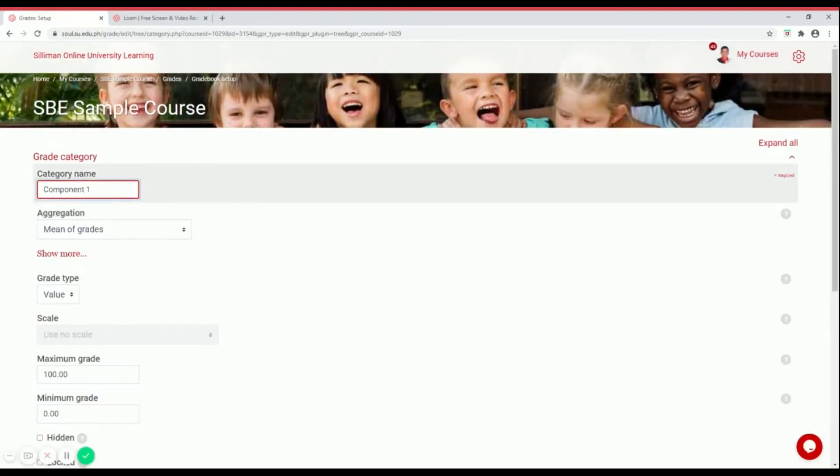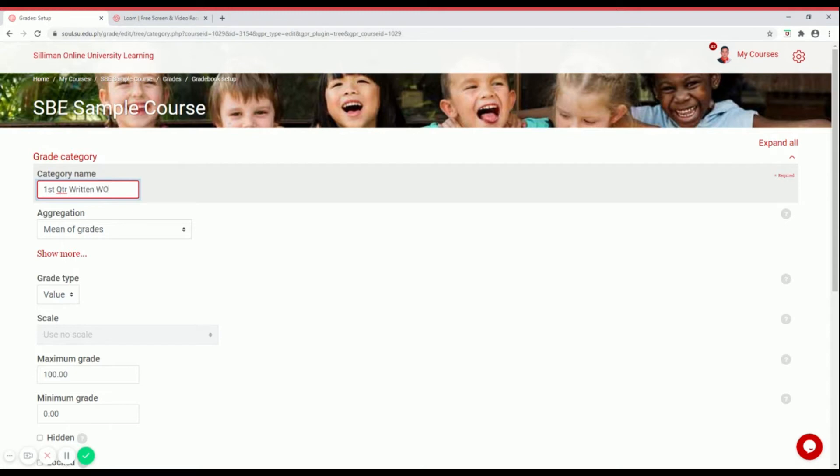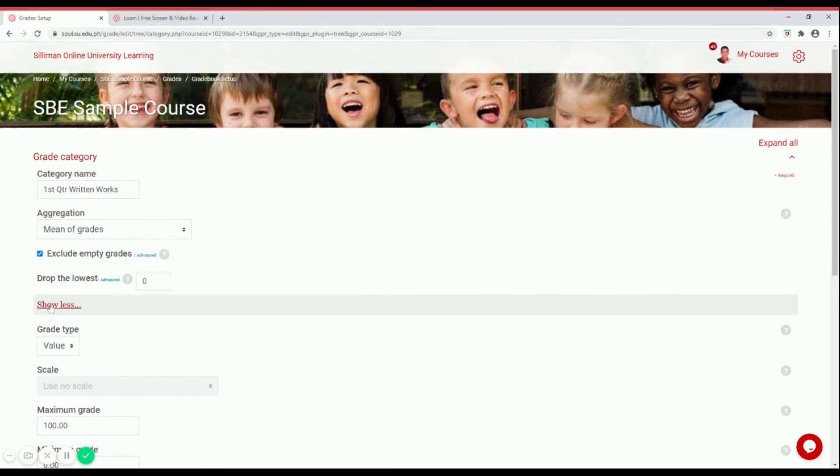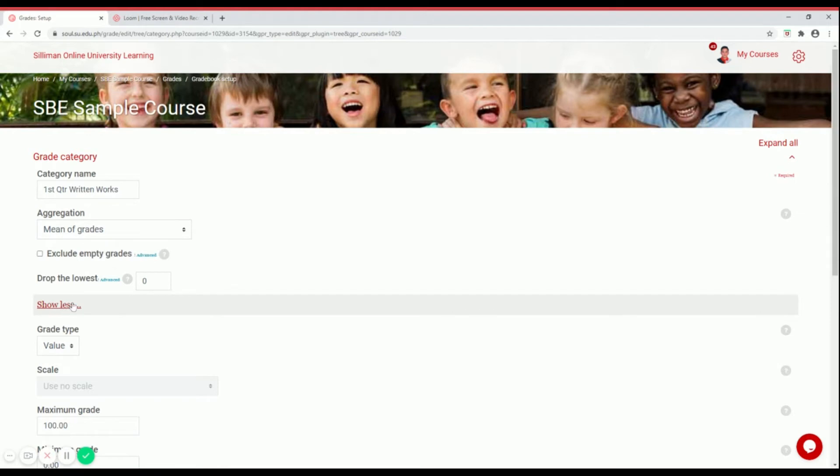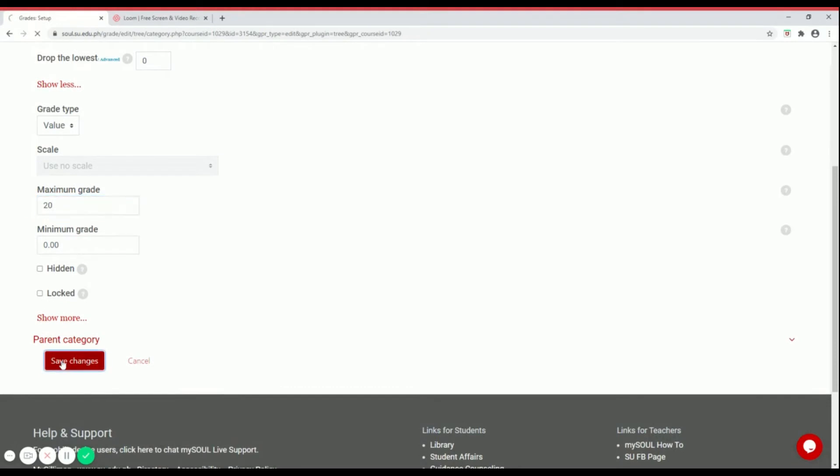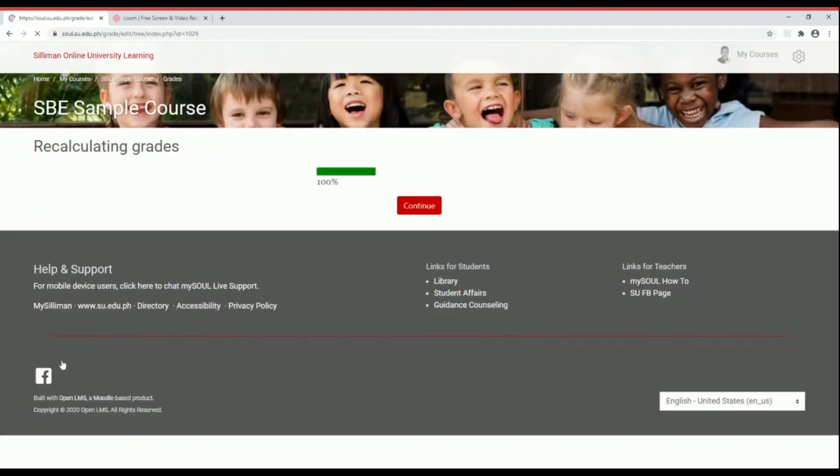Make sure to name the category as first quarter written works. If you are editing the second quarter components, that should be second quarter. You really need to specify it. For the aggregation, leave it as mean of grades, and make sure to uncheck exclude empty grades. Then scroll down for maximum grade. That should be 20. Let's change that to 20 and then save changes. Continue.